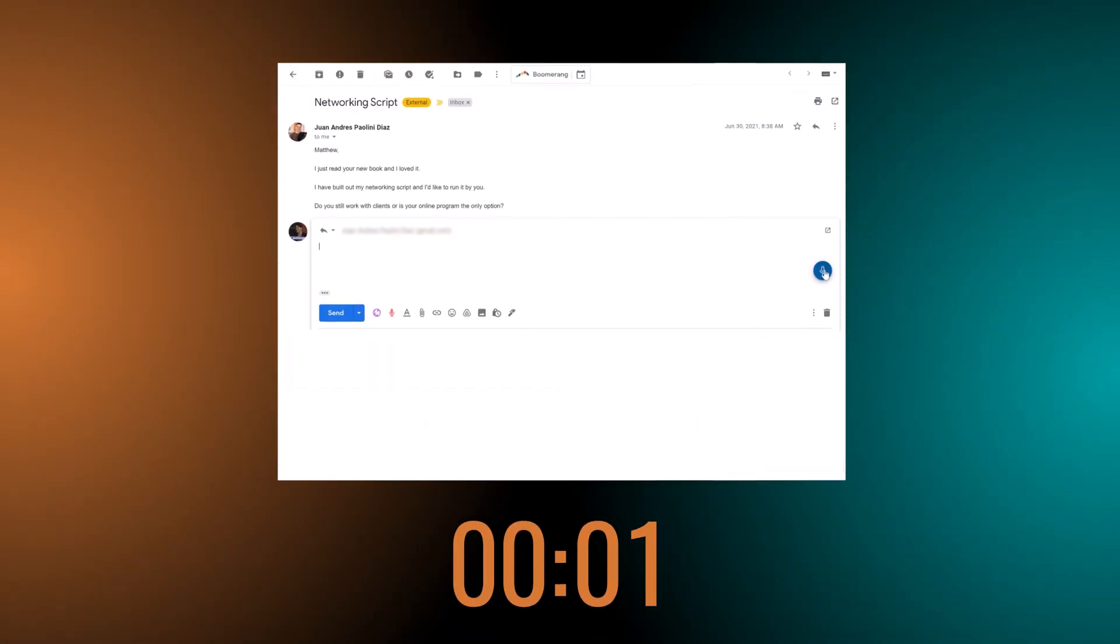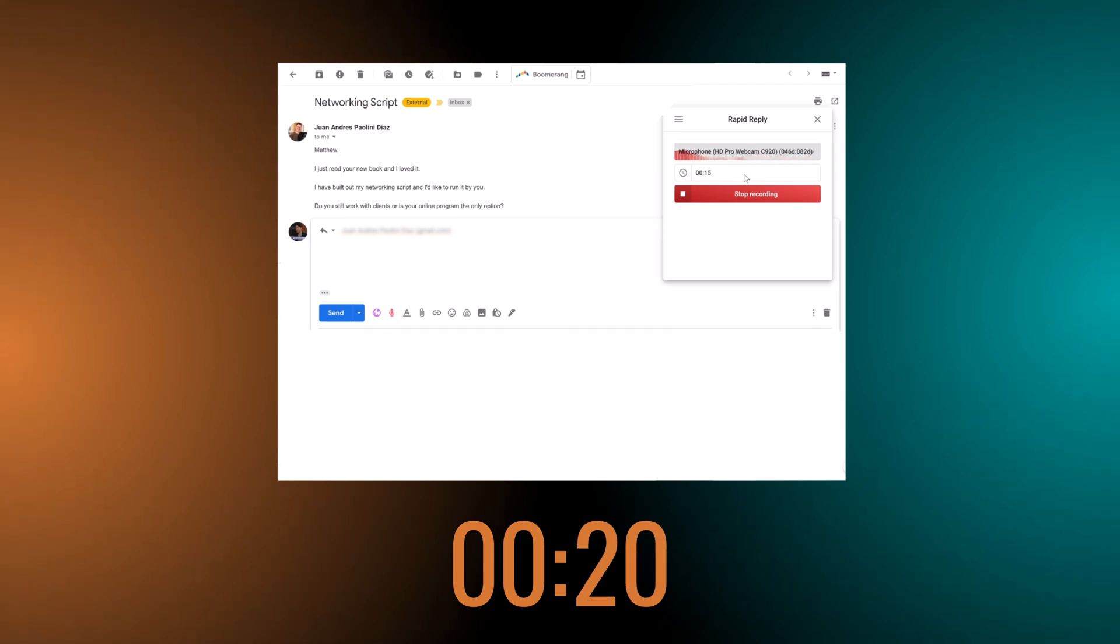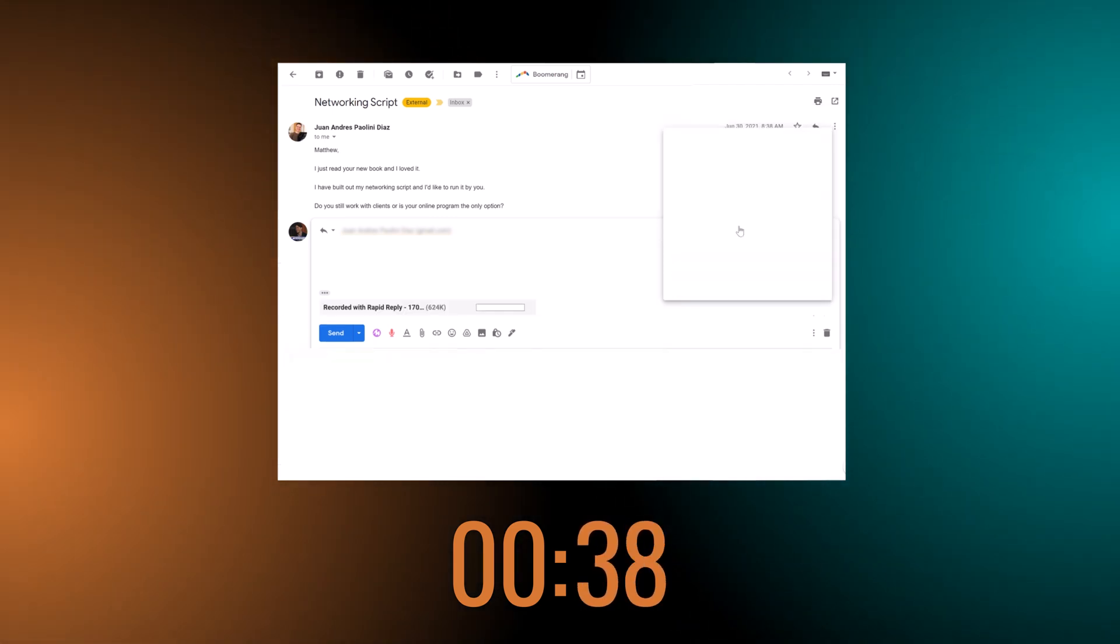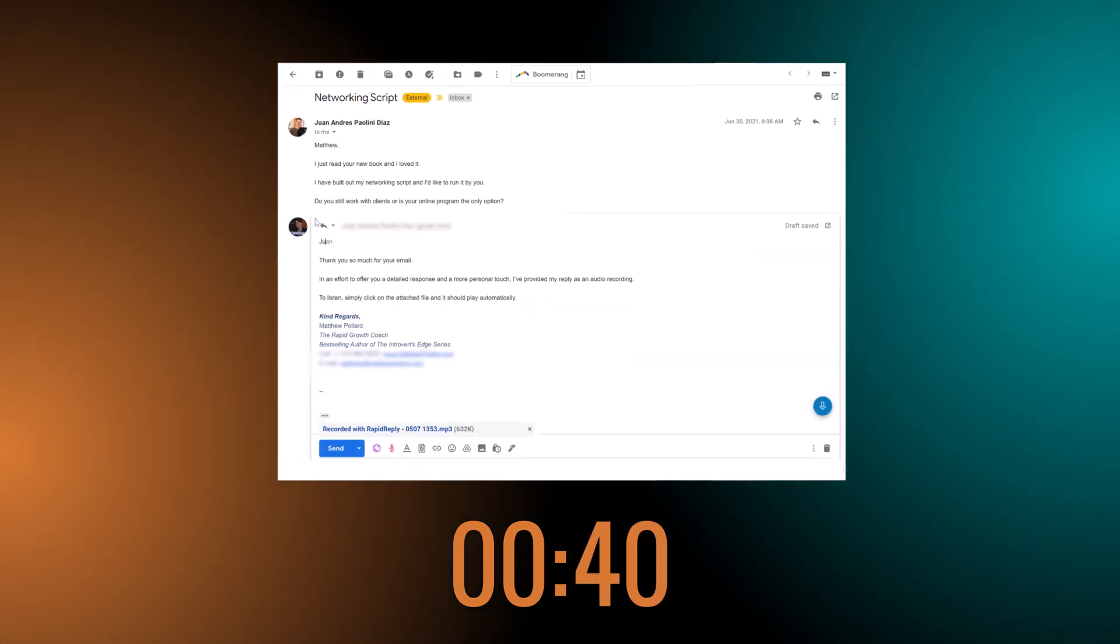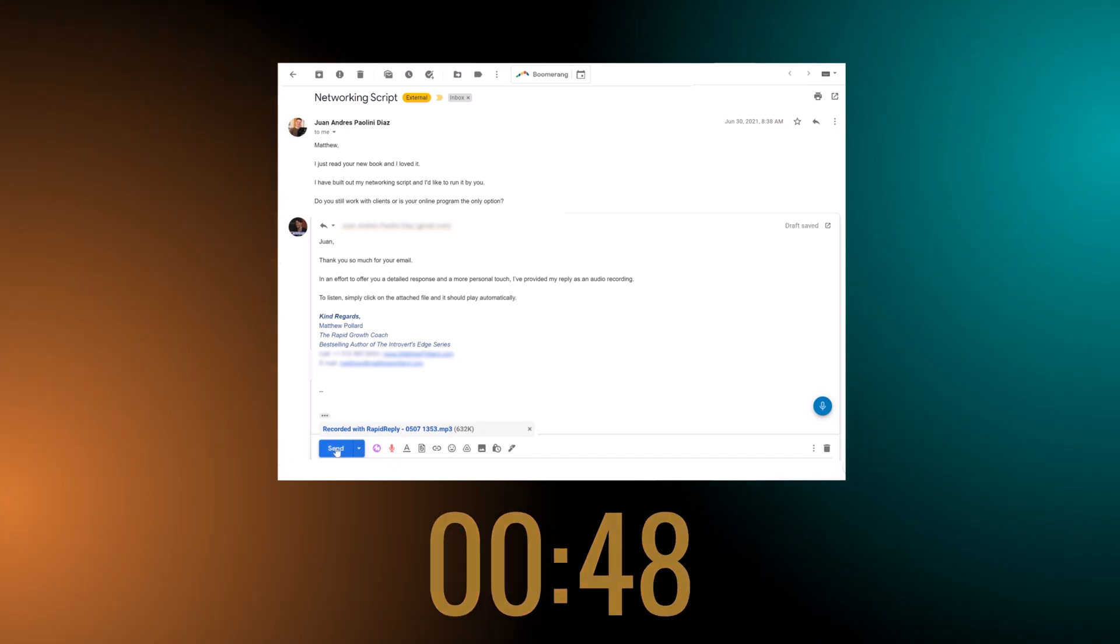Simply click reply and use this custom extension to record a personal response. Attach it to your email and then send it over to your prospect.